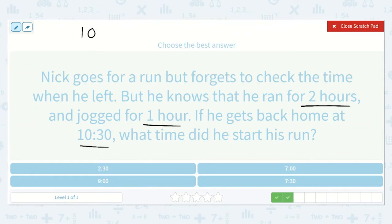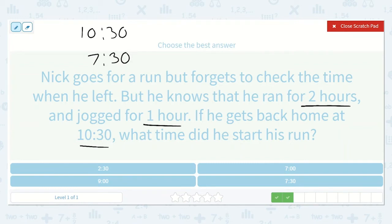If it was 10:30 when he got home and we know he spent three hours out, we could subtract 3 from 10. What is 10 minus 3? Seven. So it was 7:30. The minutes did not change but the hours did, because we need to take three hours away to find out what time he left. So 7:30.